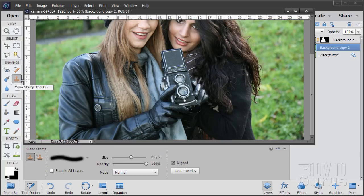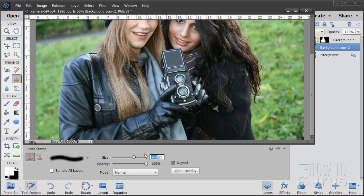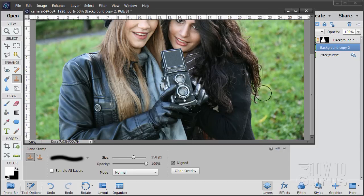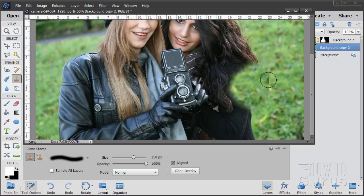I'll use the clone stamp tool. Right now it's 85 pixels — a little bit small, so I'll go up to about 150. You want a soft edge brush; this is a hard edge brush so just scroll down and find any soft edge brush, choose that, and set your size for whatever is comfortable for your particular picture. To use this, hold the ALT key down and click to set your target. Then pull over here — you can see it's copying from that place and painting it over. Notice on the right-hand side the little plus sign showing where it's copying from, and the circle shows where it's copying to.